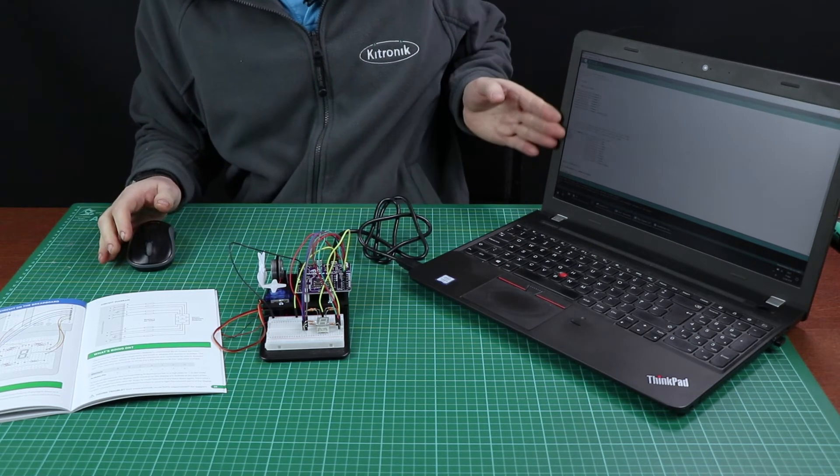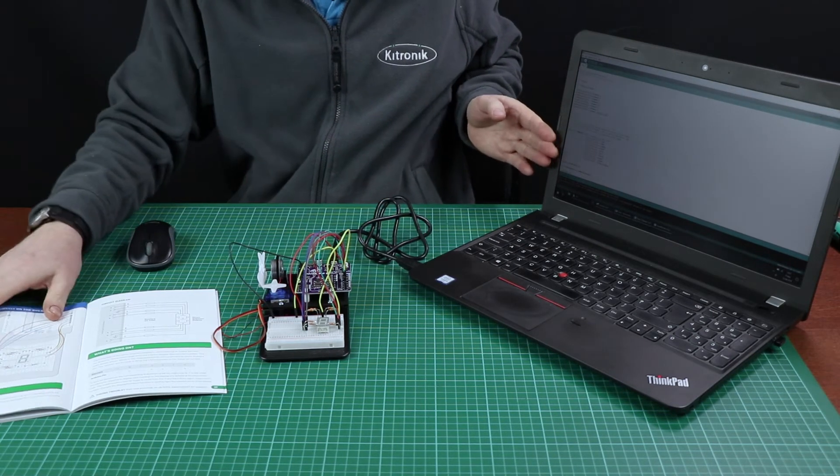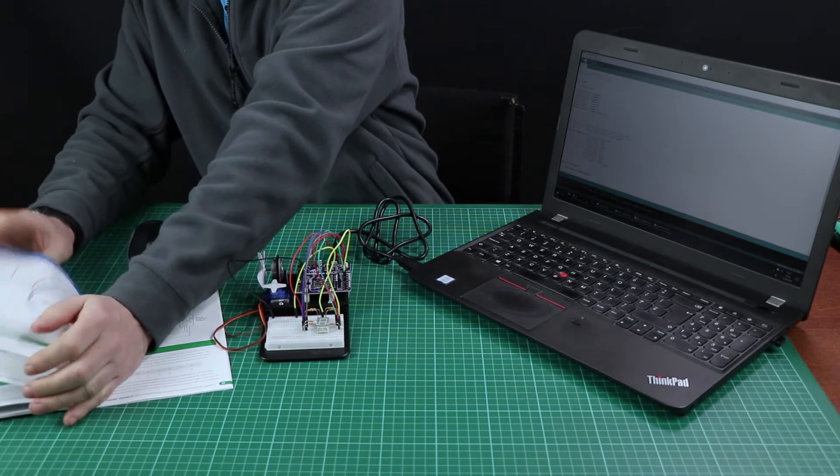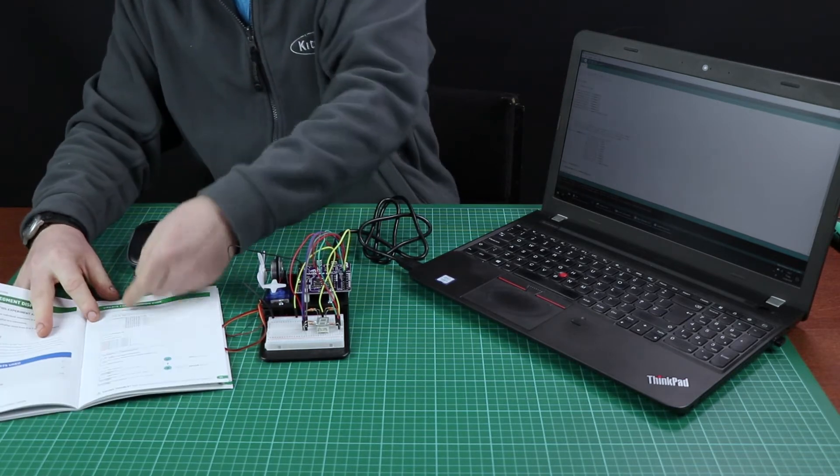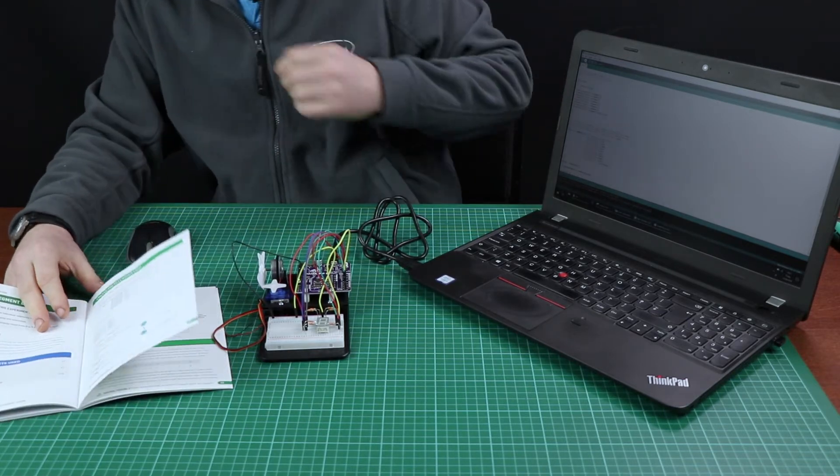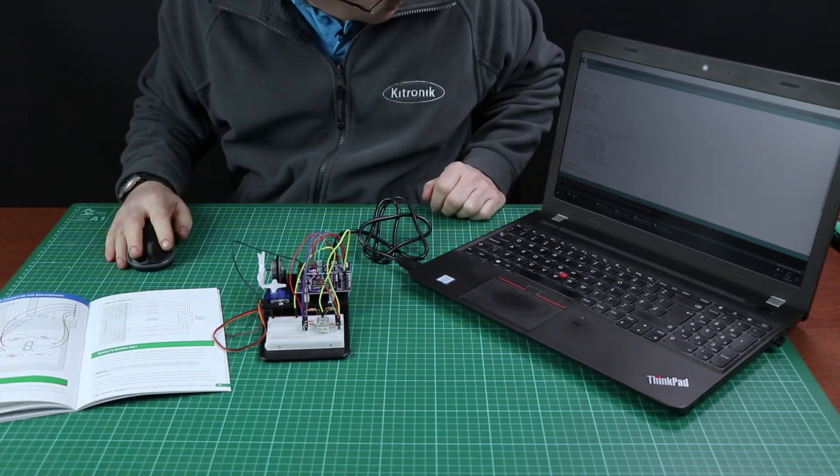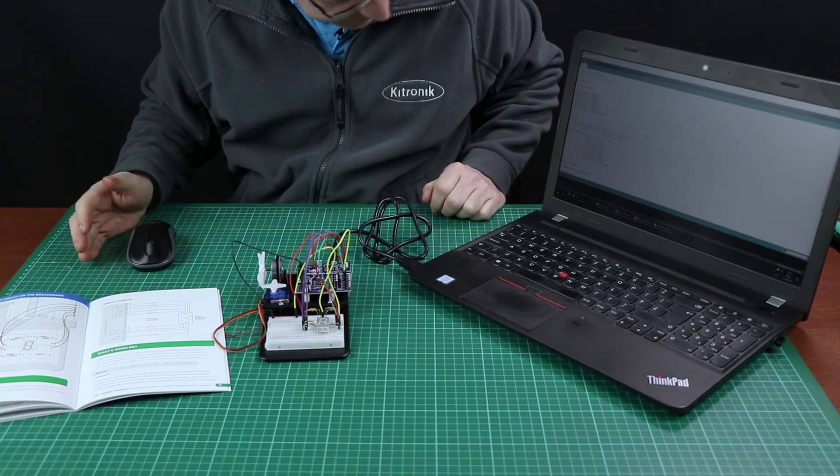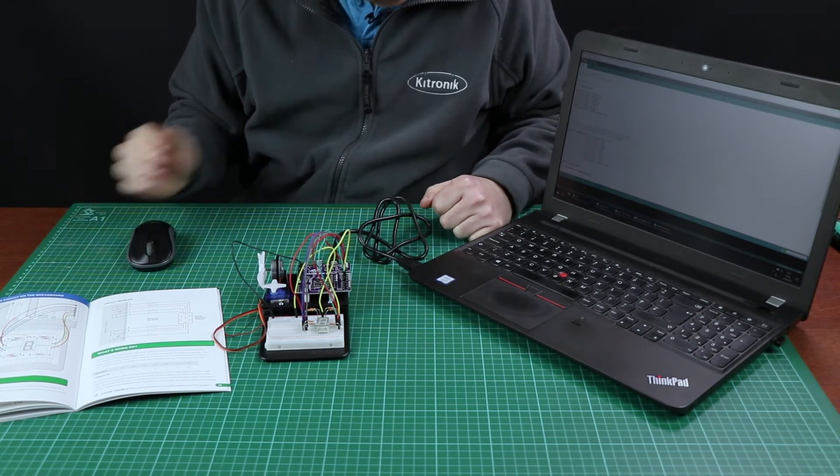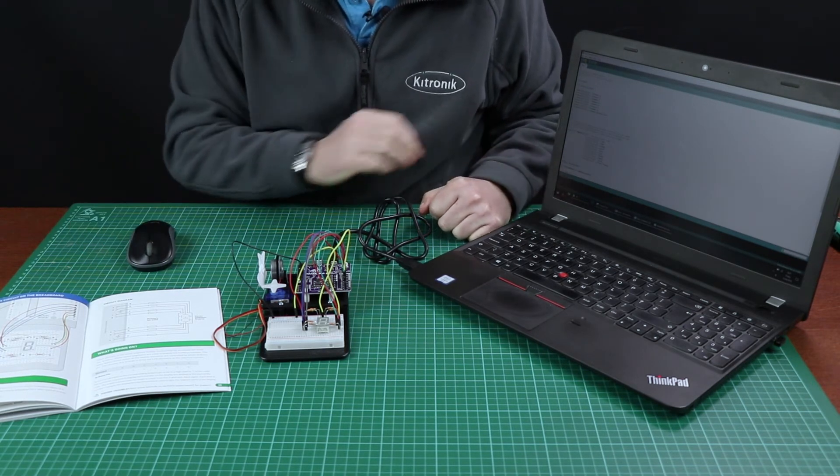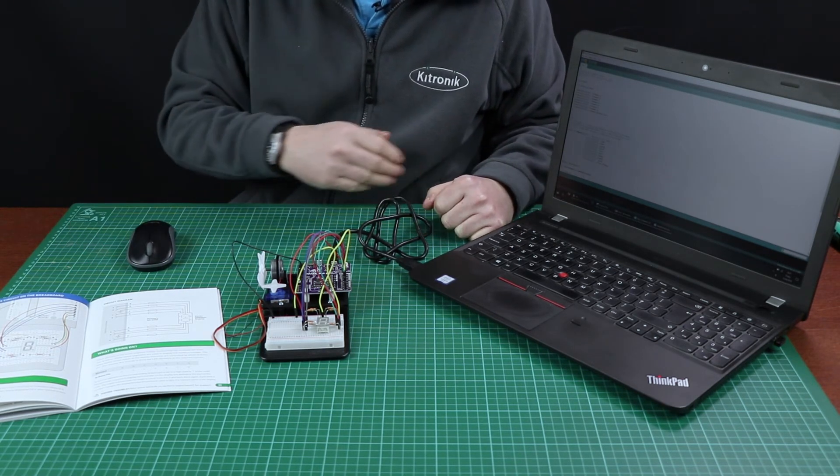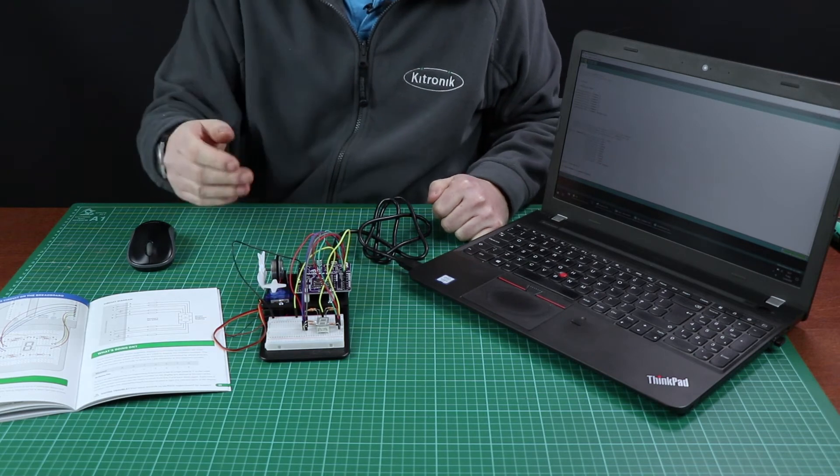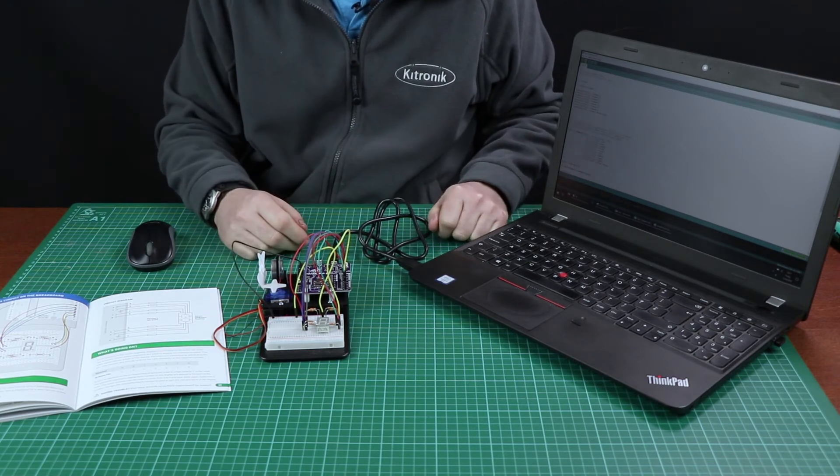I've written here the code which is in the experiment and now I just press the upload button. It compiles the sketch and then it will send it via the wire to here and we'll see the seven-segment display.